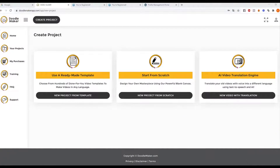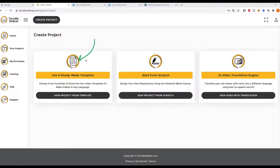Hi, this is Paul Panna and I'm super excited to introduce you to DoodleMaker. DoodleMaker has been over two years in the making and it has been a lot of hard work to bring it to this level. What is so exciting about DoodleMaker? Well, there are three components. For example, ready-made templates — we have over 300 of them with male and female voiceovers and all that good stuff already done.